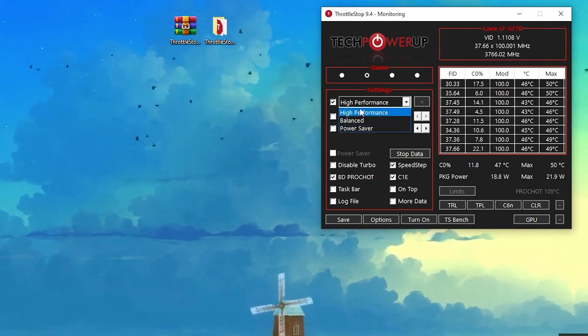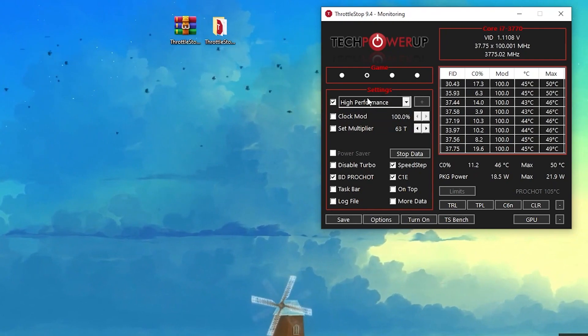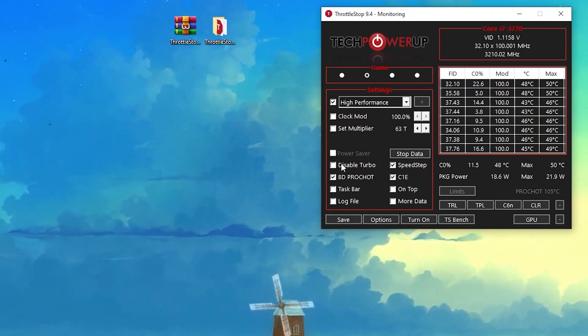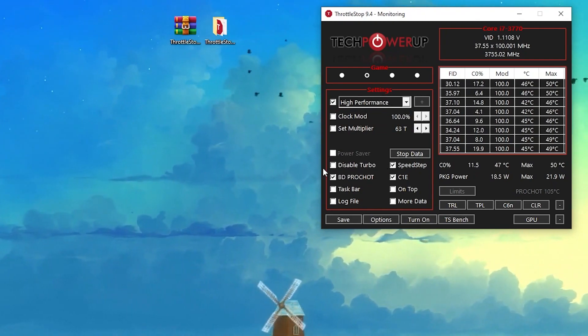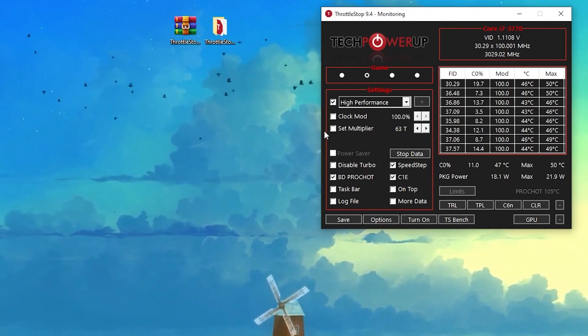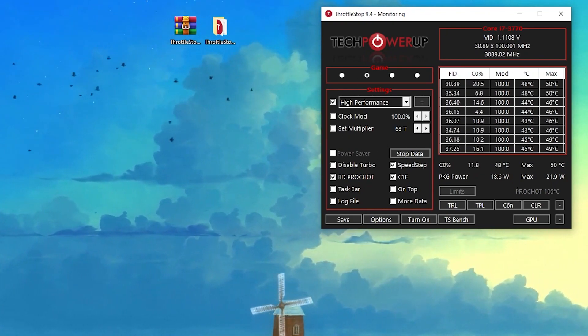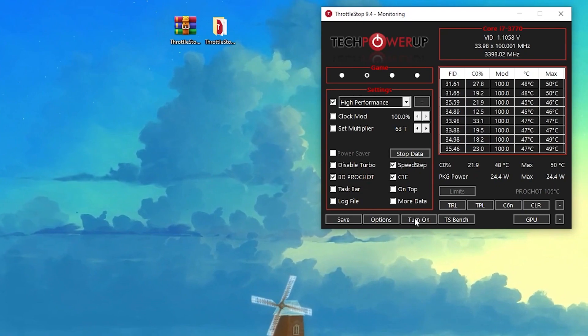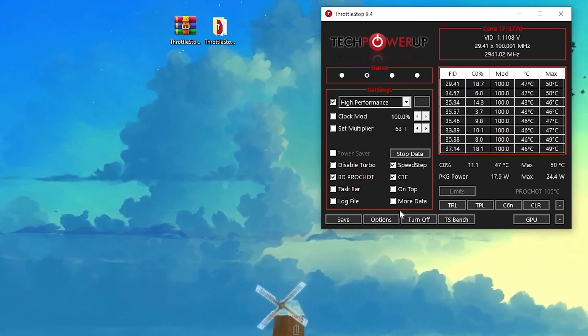Here you will find these options to select High Performance from here. Here you will find Disable Turbo. If it is check marked, simply uncheck this one. Here is all the settings of the software. You don't need to change anything on the software. Simply click on this button which you turn on.